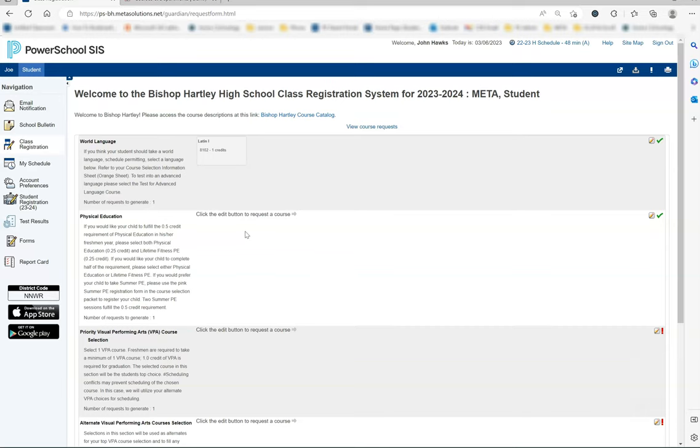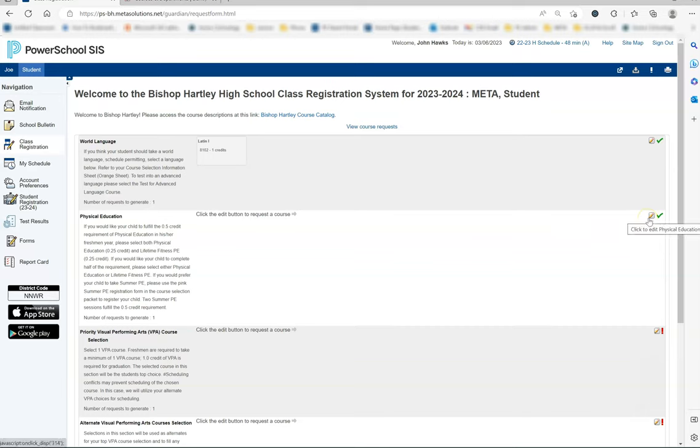As we move on to the next section, Physical Education, you will notice to the right that there is a green check mark next to the pencil. This is a section that can be skipped if you are planning to have your child take summer PE this summer and do not want them to have a PE course scheduled for freshman year. You will still be able to move on even with no courses listed in this section.